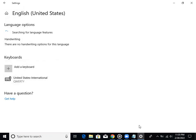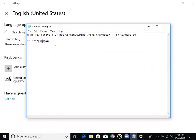Then we can select the problem. Then we can click on the left button, and click on the left button in the right button. You see any option here for Windows 10 to come exactly.